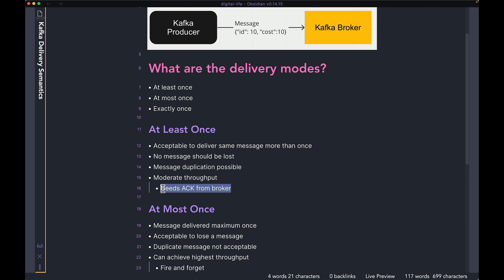Then the producer is going to send the same message yet again. And let's say now it gets a reply or an acknowledgement back from the broker. Only then it's going to stop sending the message over and over again and move on to the next message.